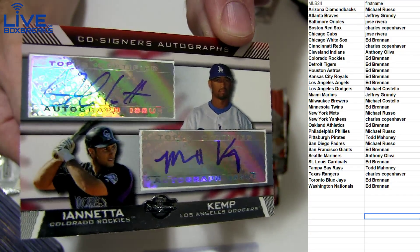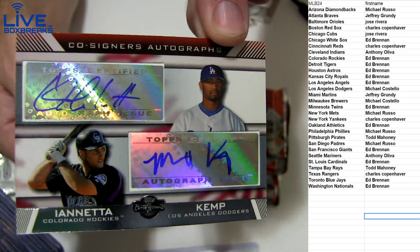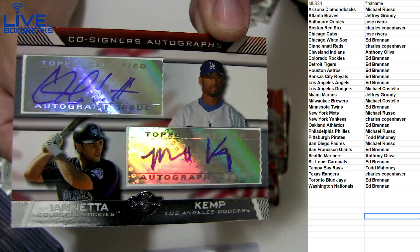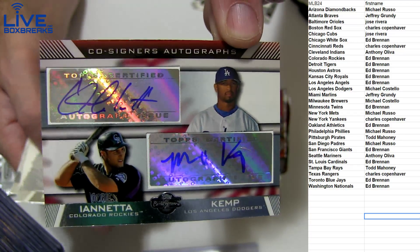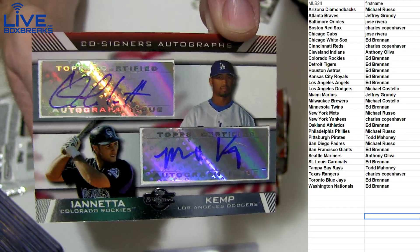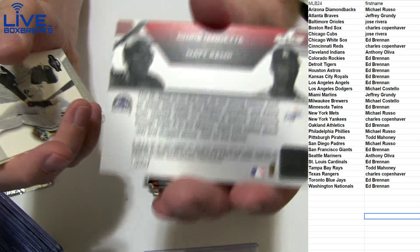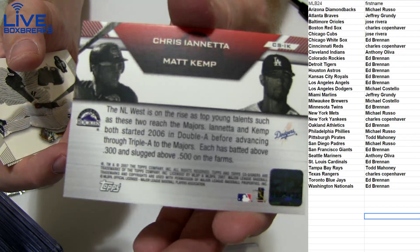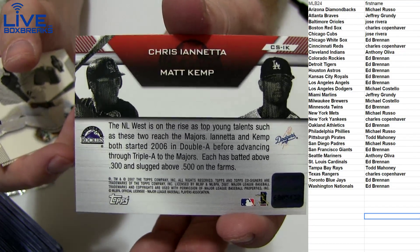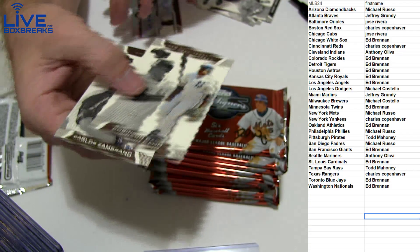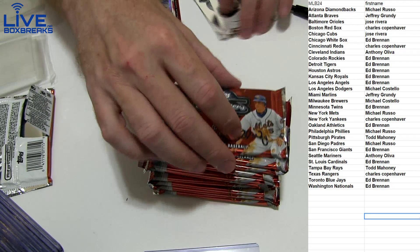Matt Kemp, Annetta. Wow. Nice dual auto for the Rockies, going to Ed B-R-E. Chris on top. Nice dual auto there.